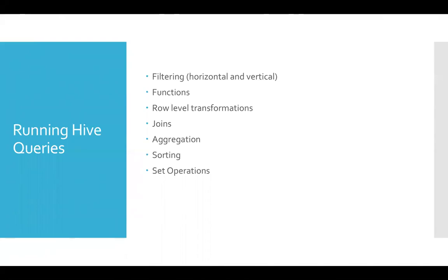If you understand the mathematical set operations, the same concepts are implemented when we actually write the queries. There are certain things which you need to keep in mind when you want to use set operations for whatever scenario you think it is applicable.